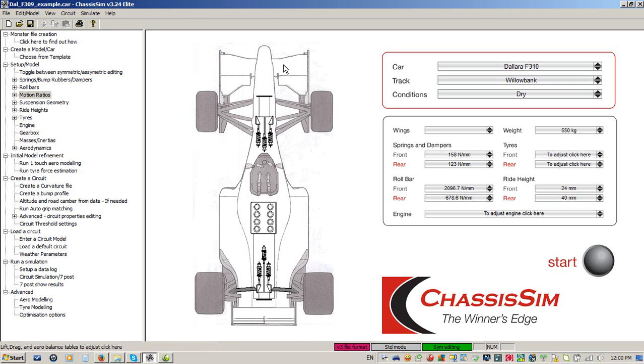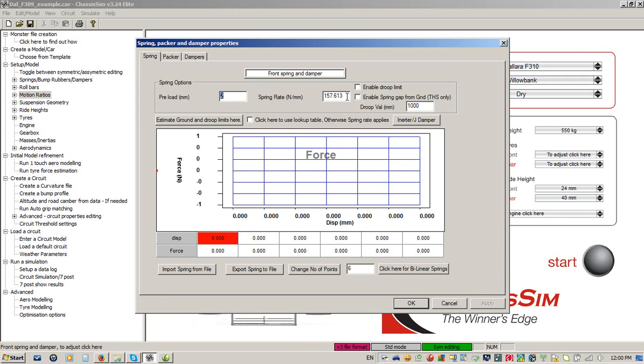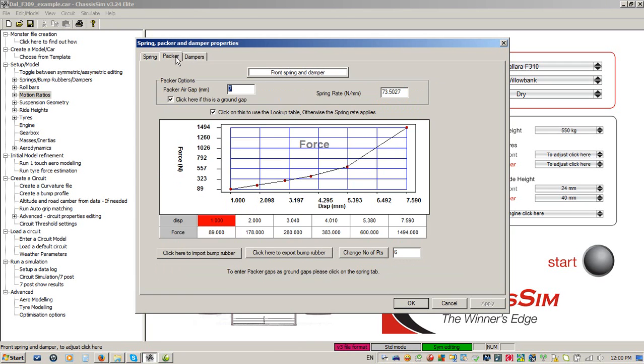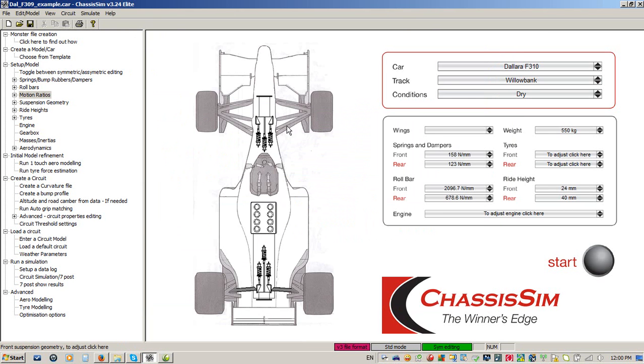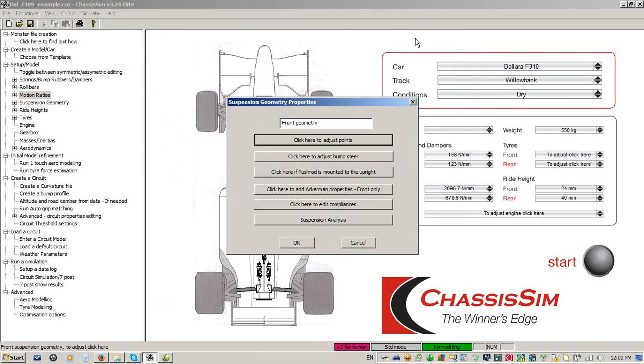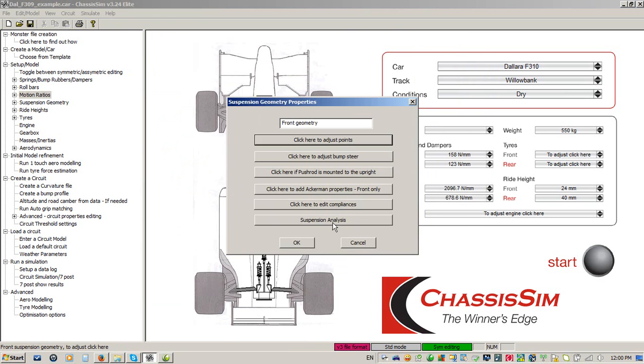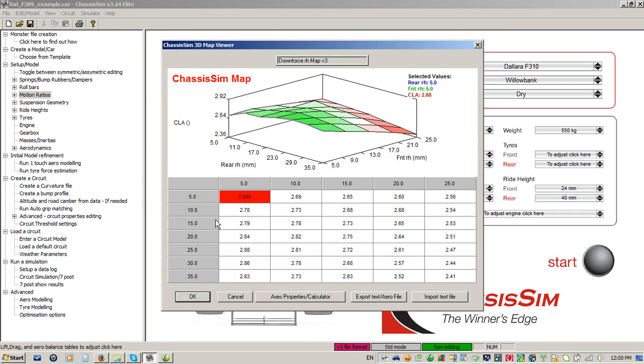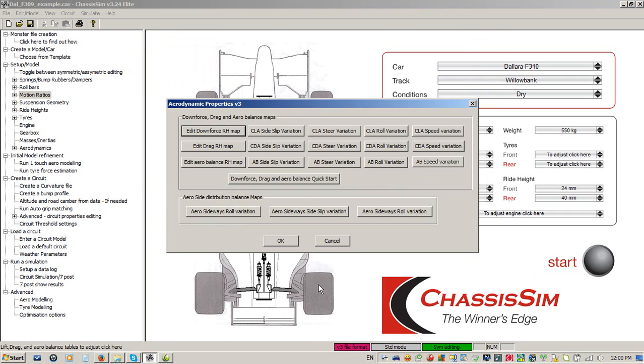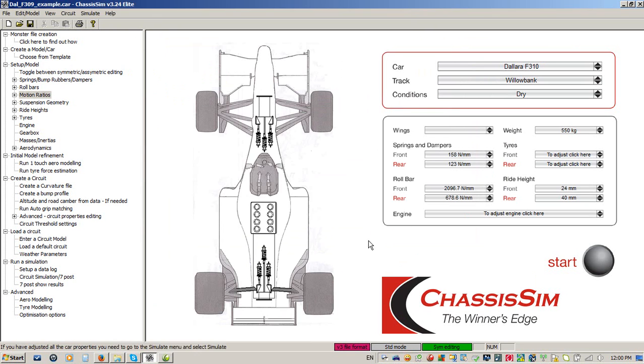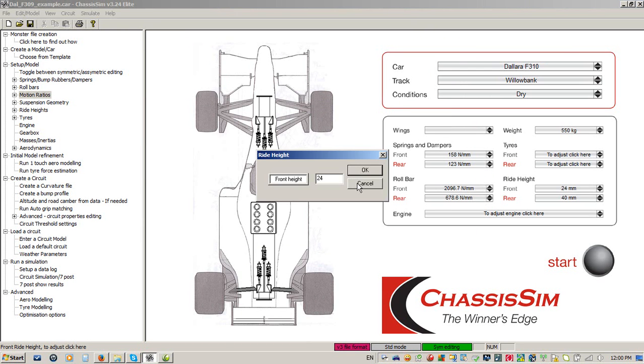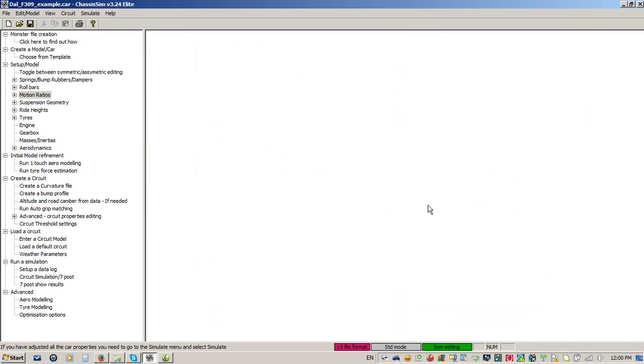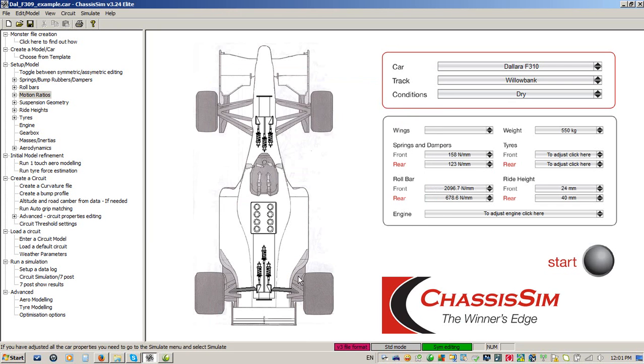The great thing about ChassisSim is everything you can adjust on the car, you can adjust with ChassisSim. For example, if I want to change springs, I can specify them in either metric or pounds force per inch. I can specify things like bump rubber gaps, damper curves, suspension geometry settings like pickup points. I can investigate things like aero sensitivities and aero levels, ride heights, motion ratios, tyre settings, etc.